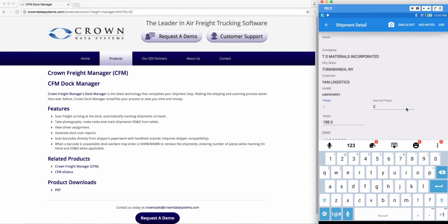Hit done and notes will be saved on your shipment. Once you're happy with everything go ahead and save and exit.